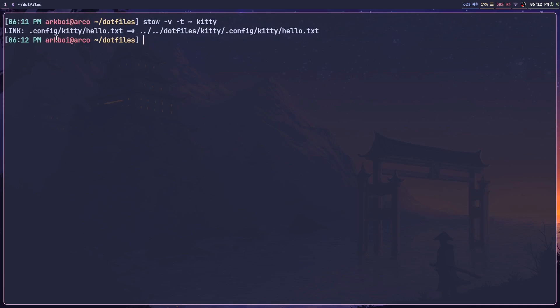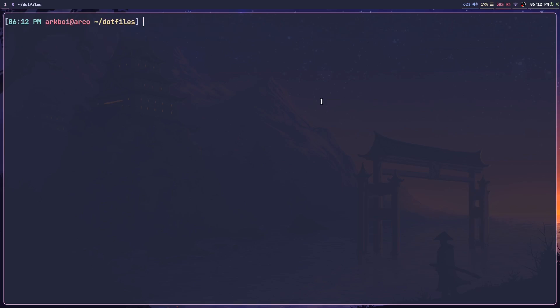And now it will show this link. Basically it takes this new file that we created and symlinks it to .config/kitty/hello.txt, which is the correct location.